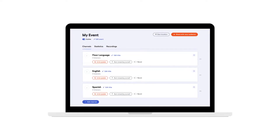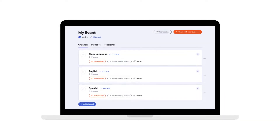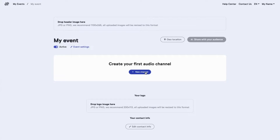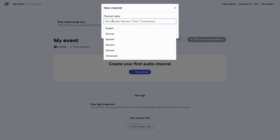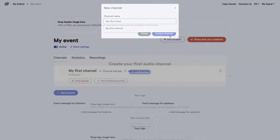Once you have signed up for a LiveVoice account, you can test LiveVoice with all features for free with up to three listeners anytime. And you are all set to create events and channels according to your needs without any charge.